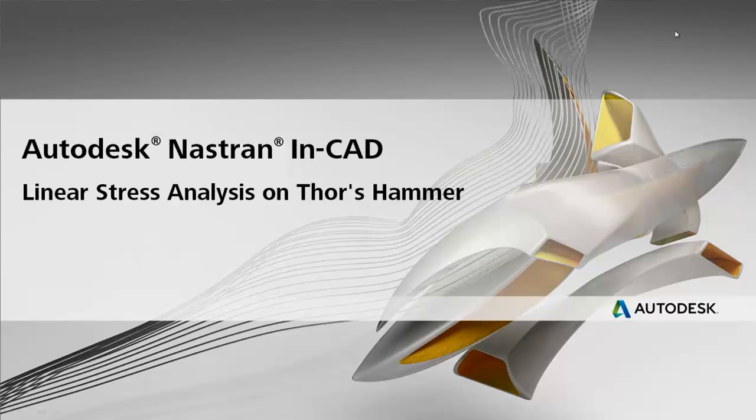Welcome to this week's Superhero Simulation. This week we're going to be using Autodesk Nastran NCAD to run a linear static stress analysis on Thor's hammer.